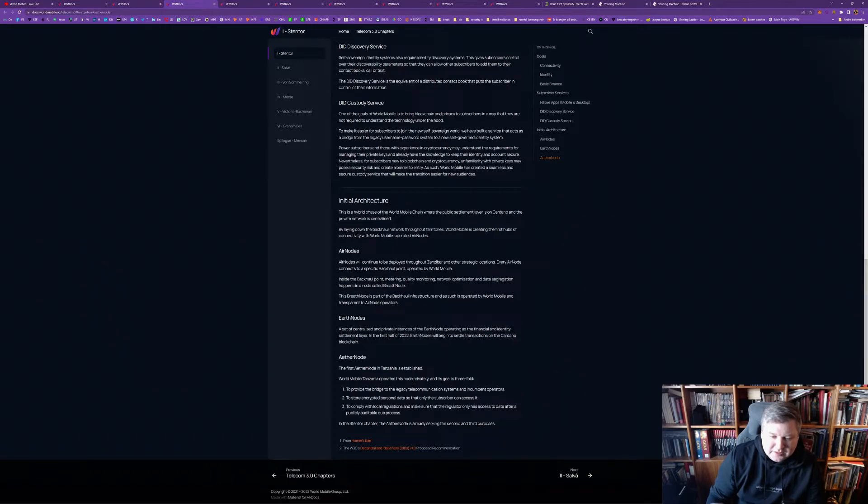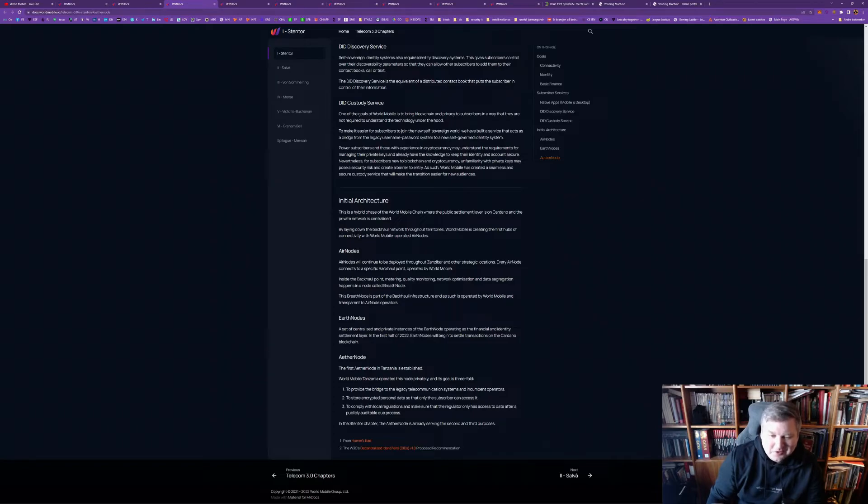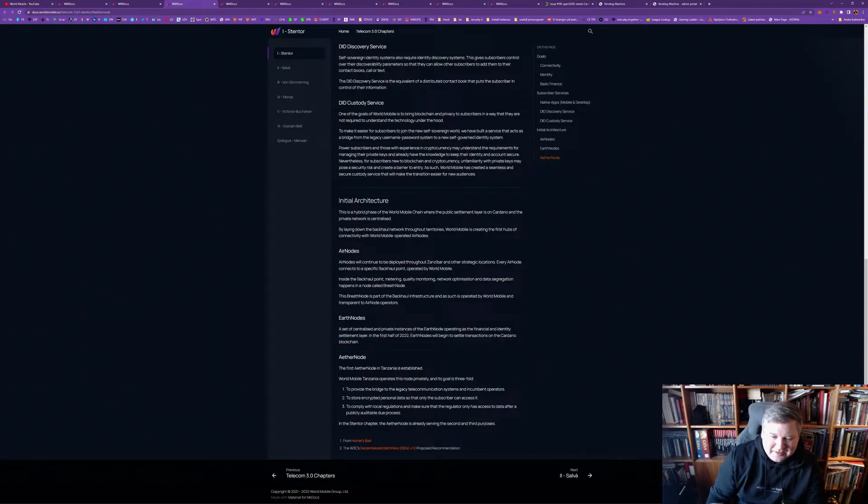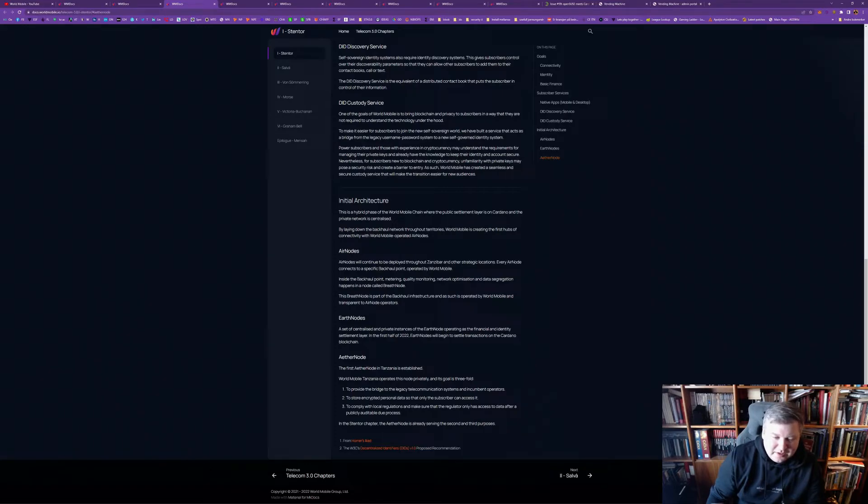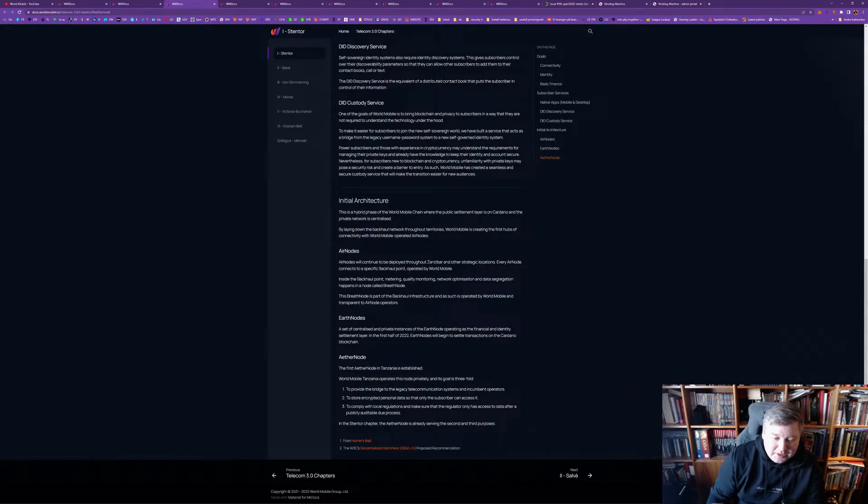And, earth nodes are a set of centralized and private instances of earth nodes. And, this will start in the first half of 2022. So, earth nodes, we're coming soon. And, for now, they will settle transactions on the Cardano blockchain. Later, we will see this build out to other things as well. And, the air nodes, these are, the first one is in Tanzania, and it's already established. And, it's operated privately by World Mobile.